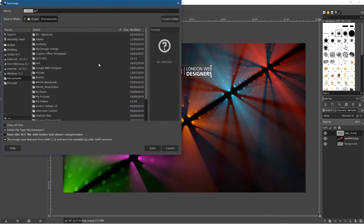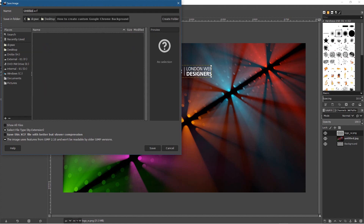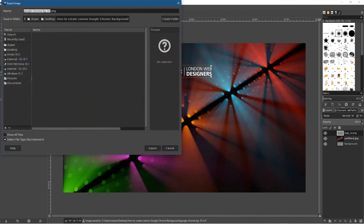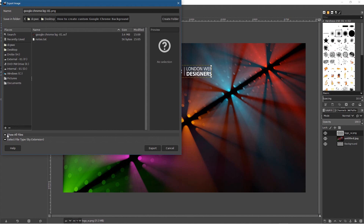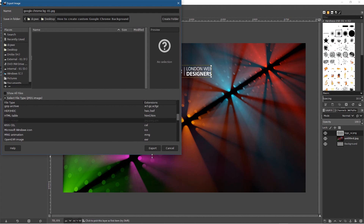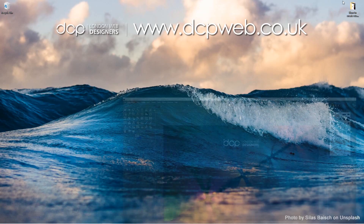Let's go to File > Save As. I'll save it to my Google Chrome folder on the desktop and call it 'google-chrome-bg-01' as a GIMP file first. Then go to File > Export As — we'll save it as a JPEG because it'll be a smaller file. Find JPEG in the dropdown, click Export, and set quality to about 90. That's good enough compression.